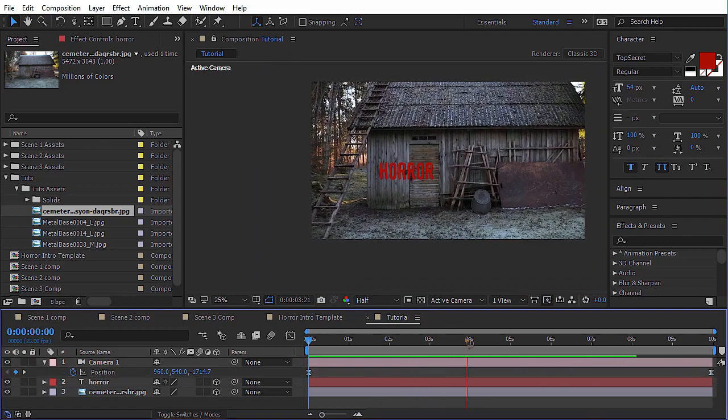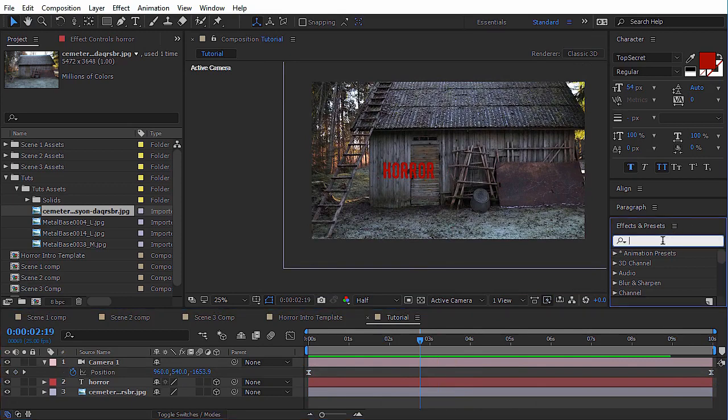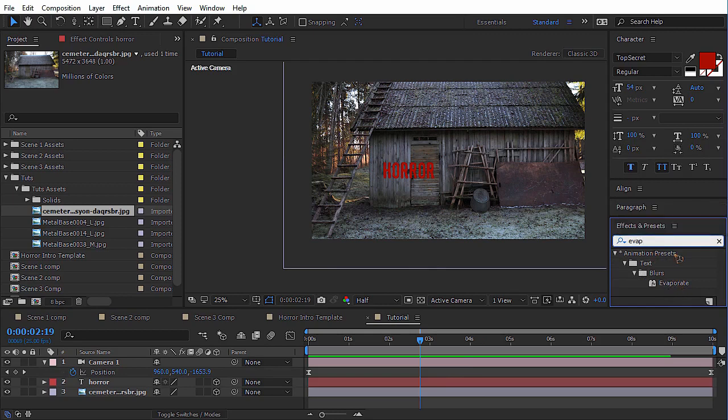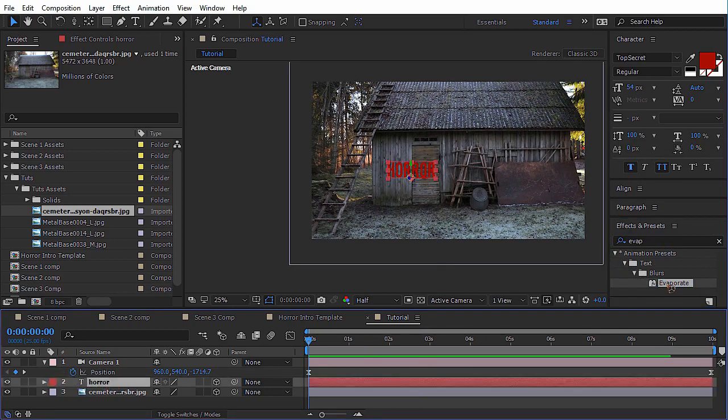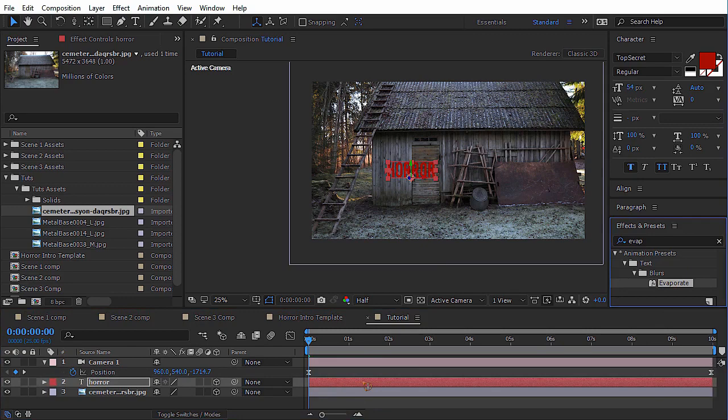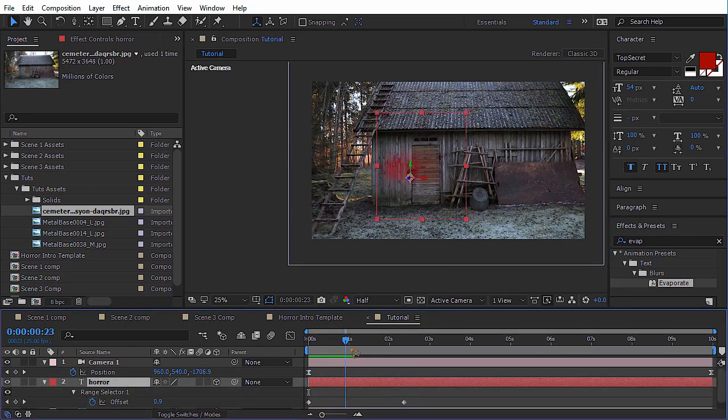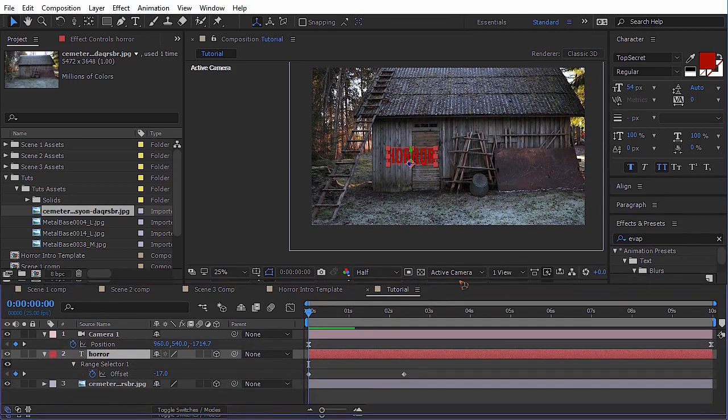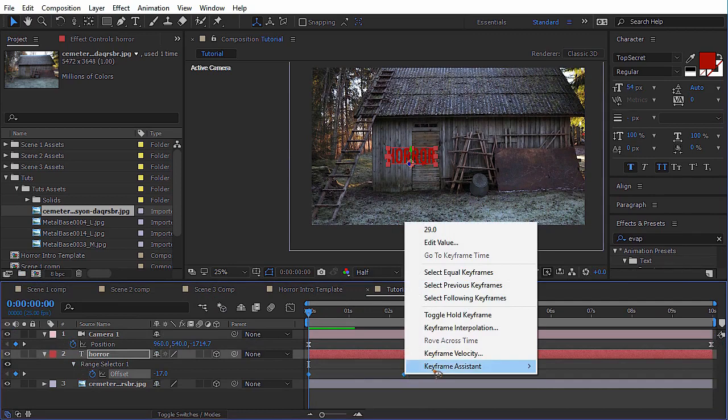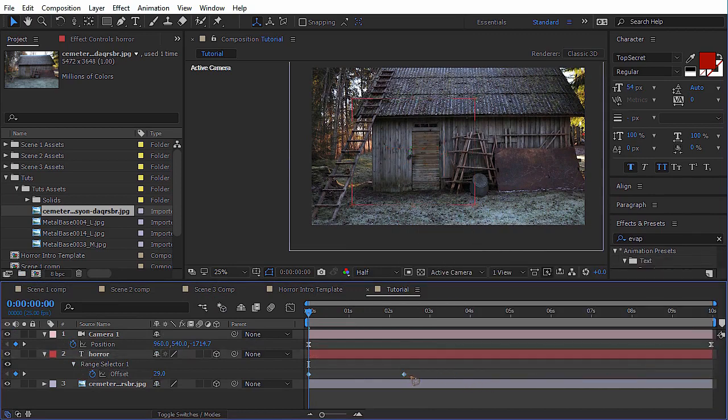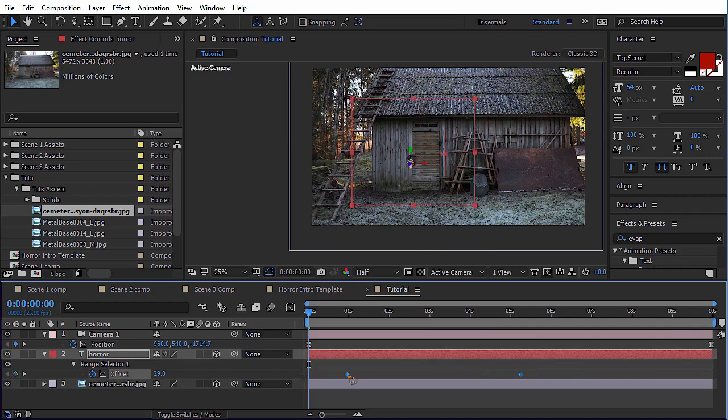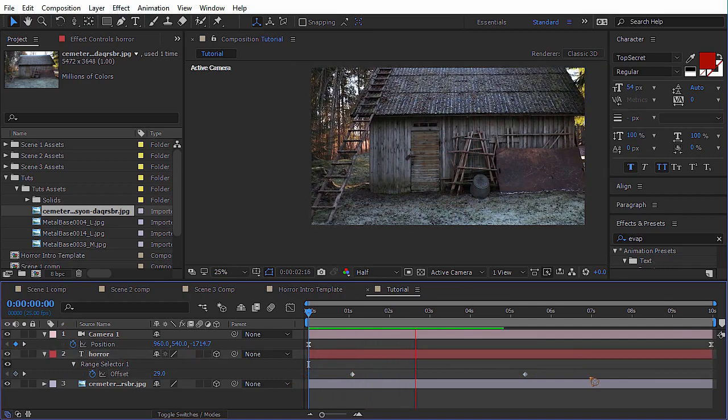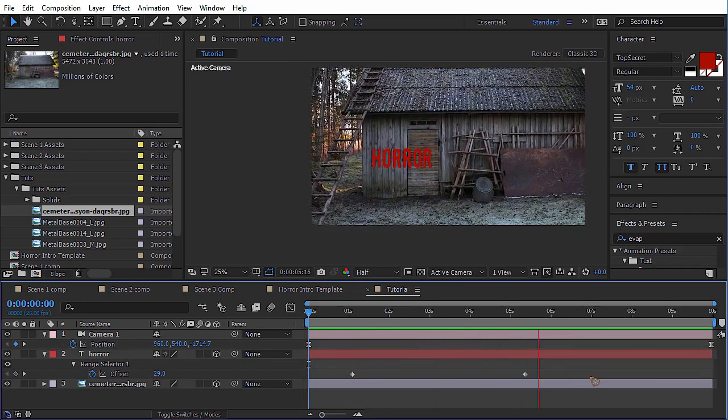And you want the text to reveal. So go to the effects and presets and type in evaporate this one under animation presets. You can just drop that on the text layer. Right now you can see it's reversed. So we just need to reverse the animation again. Select both the keyframes, right click keyframe assistant and time reverse keyframes. And then you can just stretch the keyframe. Camera goes in and the text comes like that.